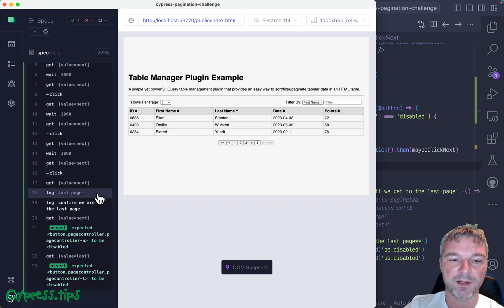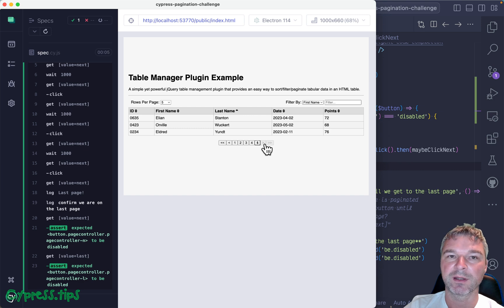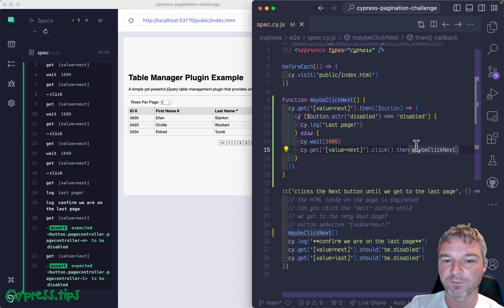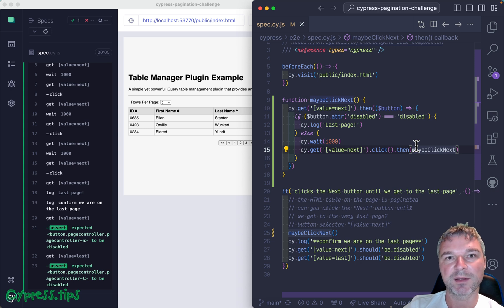Second, third, fourth, fifth page, and now it says last page and we confirm we have disabled next button and disabled last button. Perfect. So this is plain Cypress implementation of this function.